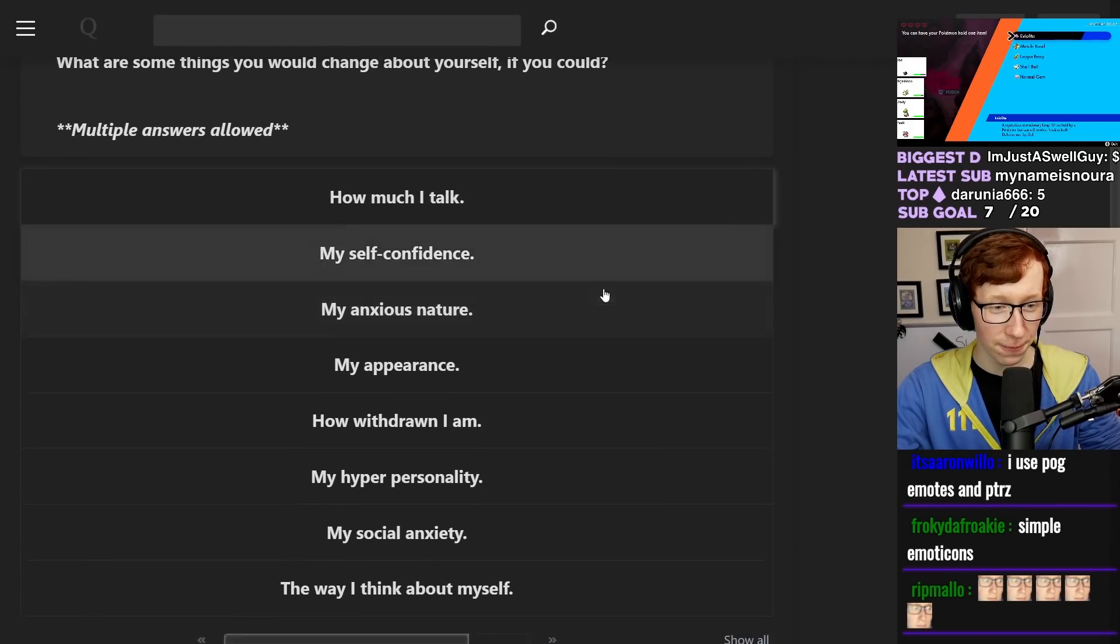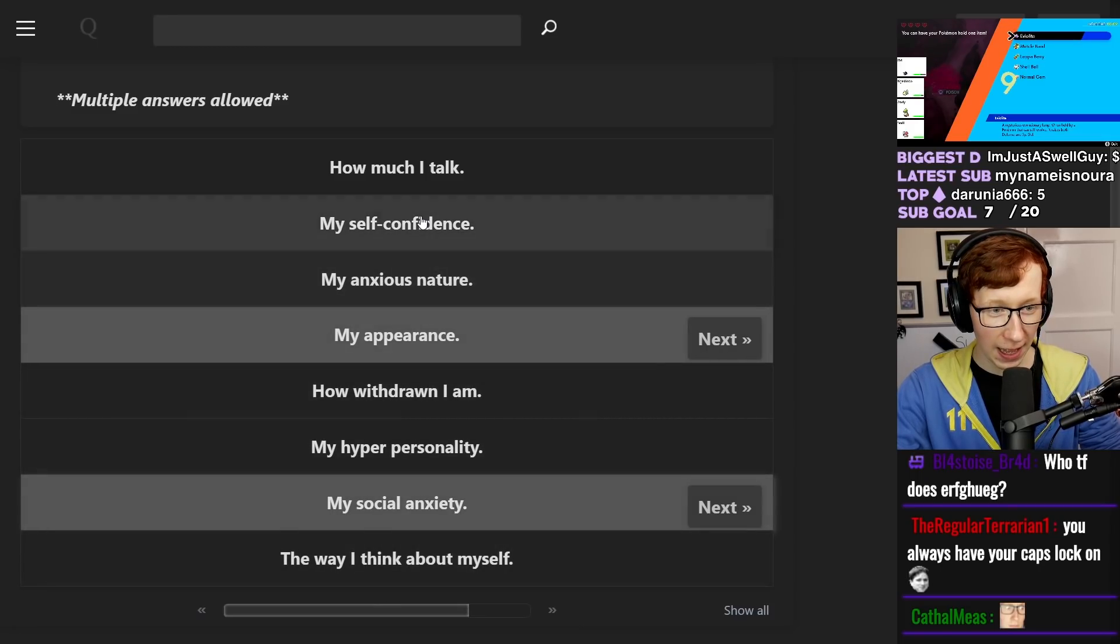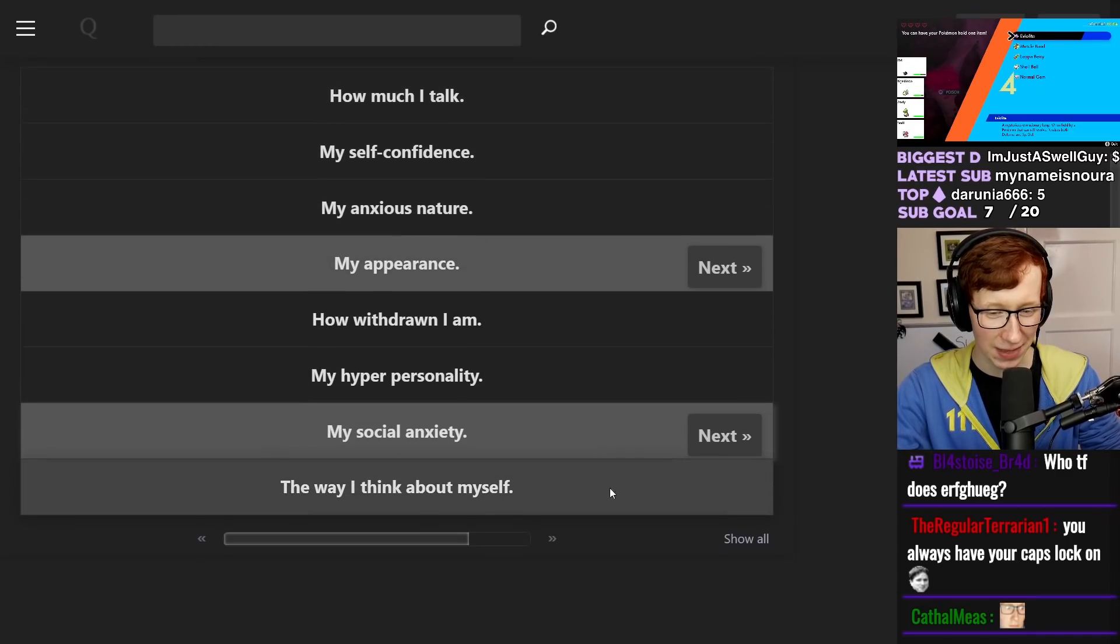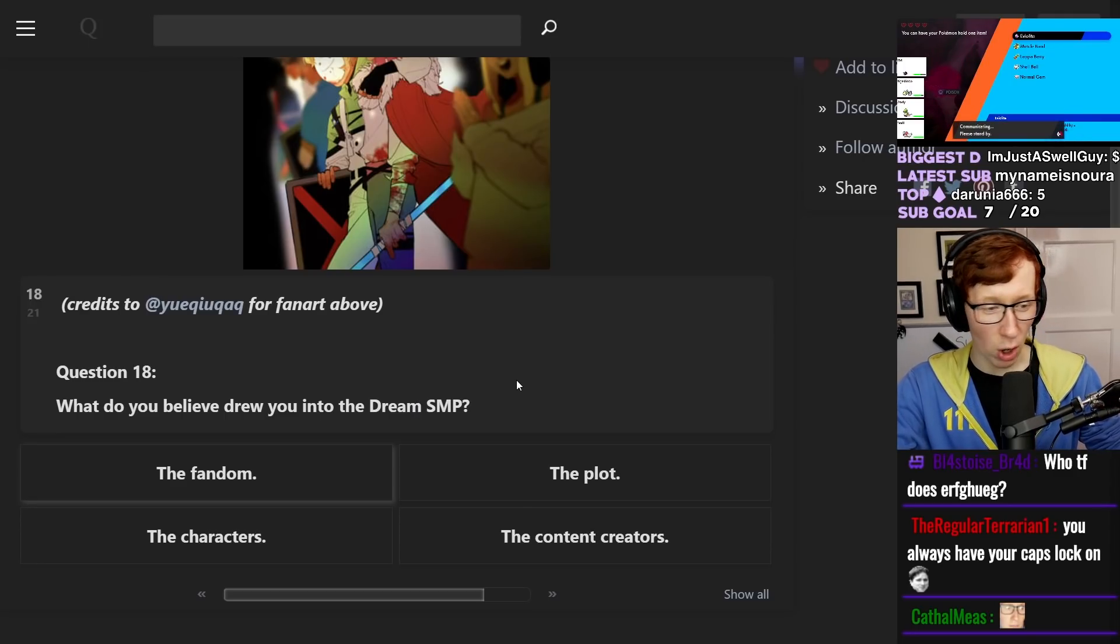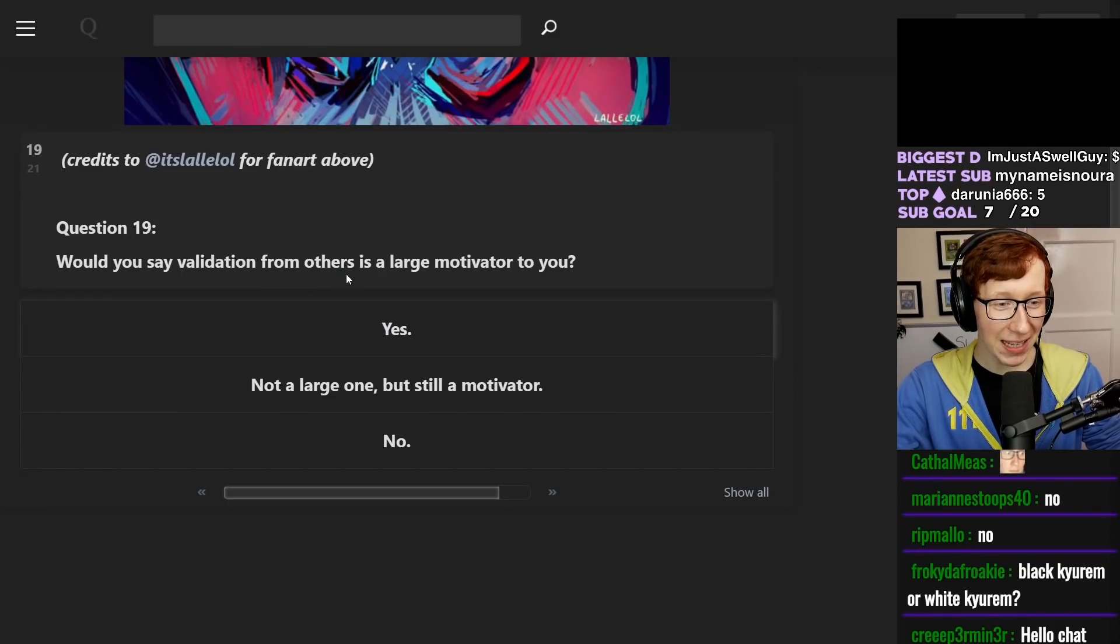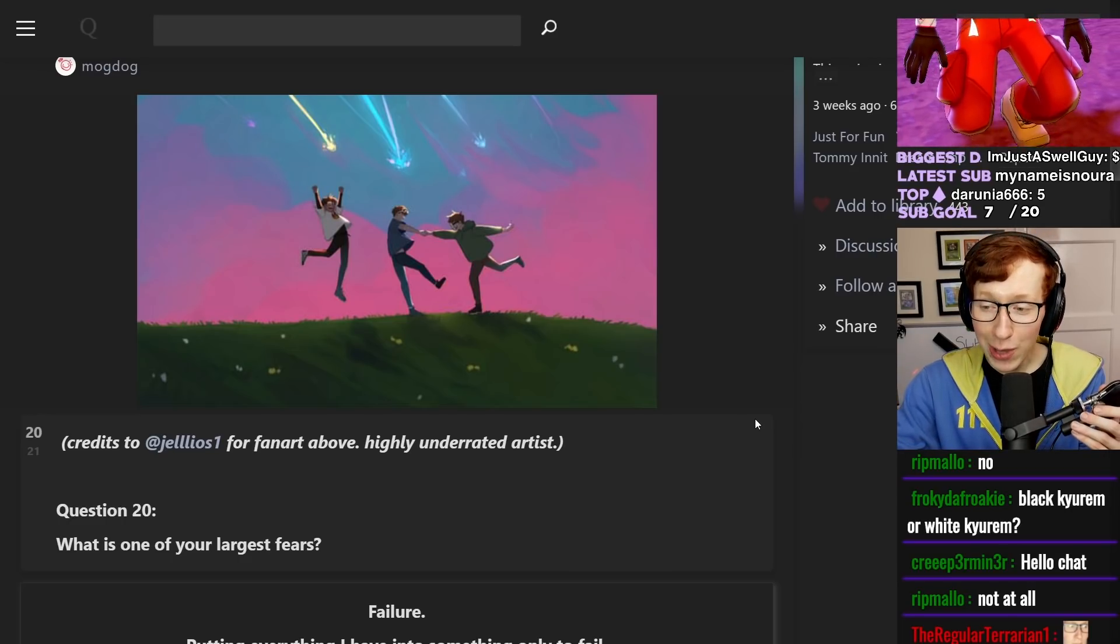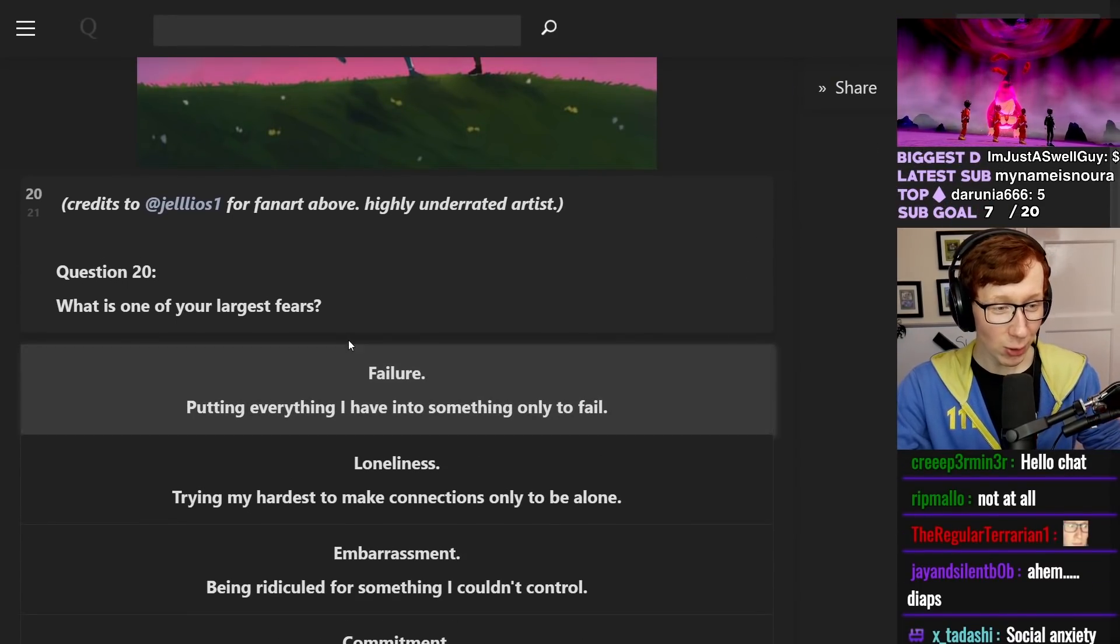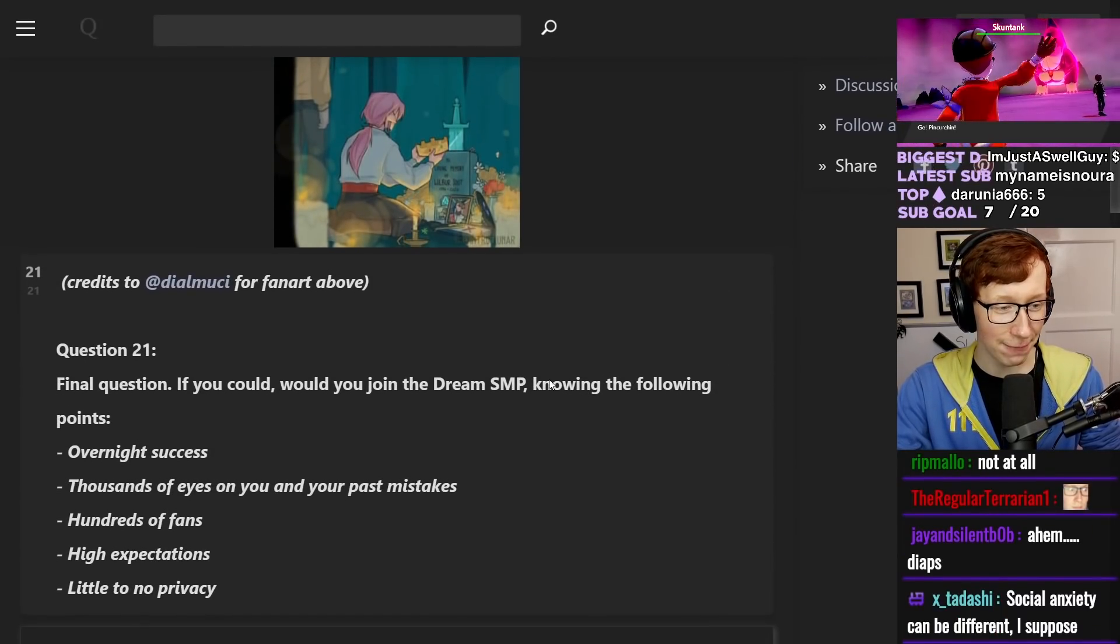What are some things you would change about yourself? My appearance, my anxiety. Wait, it says my social anxiety and then my anxious nature. Like, that's basically the same thing. Whatever, man. What do you believe drew you into the Dream SMP? I'm gonna be honest, I've never watched it before. So I'll just say the content creators. Would you say validation from others is a large motivator to you? Not a large one, but it definitely is a motivator. I do like it when people compliment me. What is one of your largest fears? Probably failure. Yes, I hate failure.